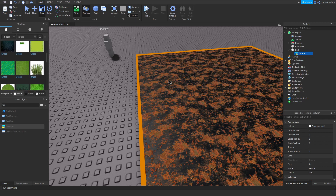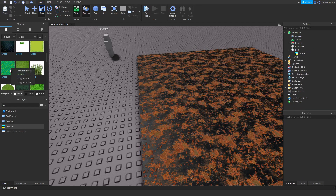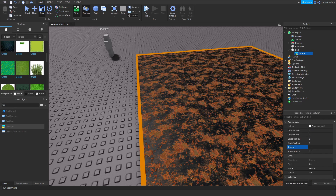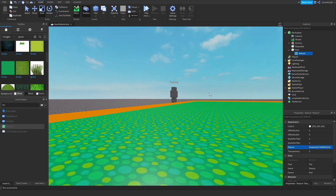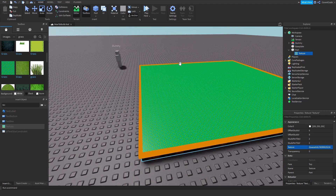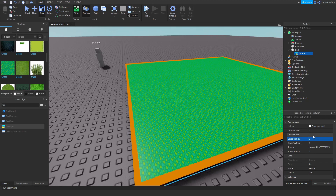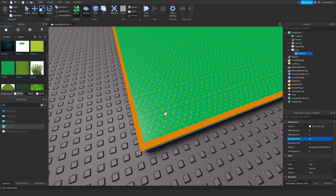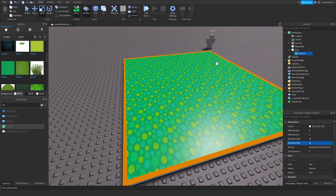Pick a grass texture you like and drag it onto the part — or right-click and copy the asset ID, then click on the Texture and paste that inside the texture ID box. As you can see you've got your grass texture there. Now it doesn't look that great, so we're going to increase the Studs Per Tile U and V. Try five or ten studs — that stretches it in the U direction. Let's make both 15, and as you can see the texture has gotten larger.